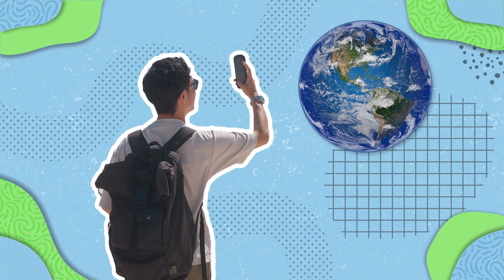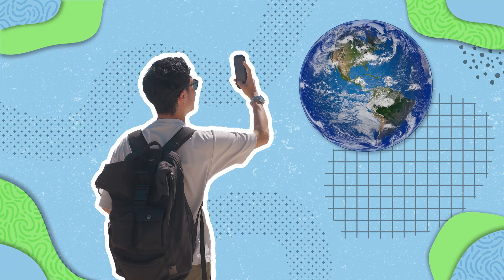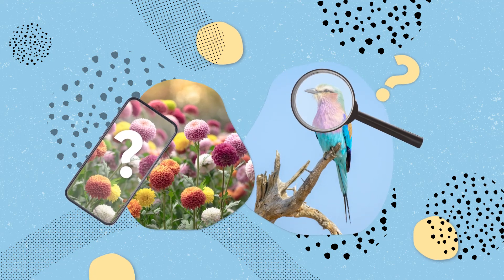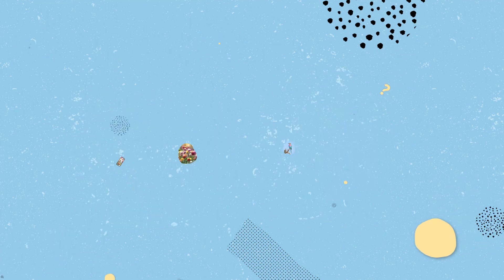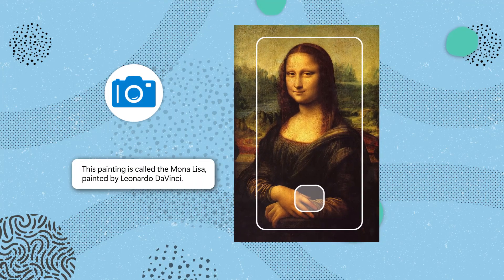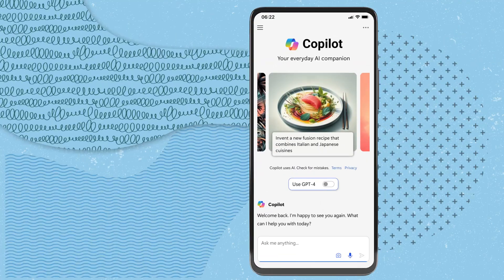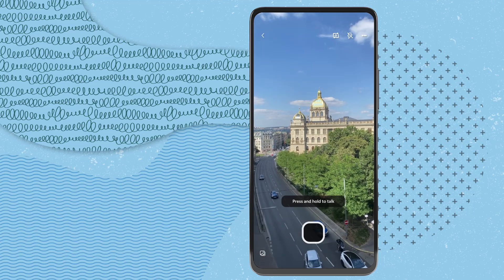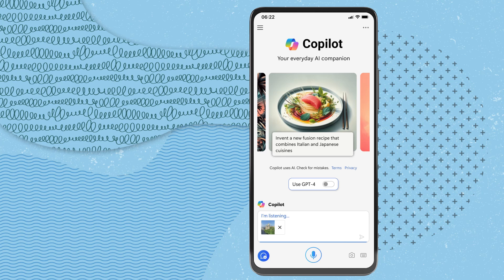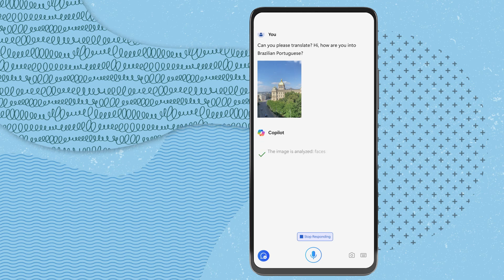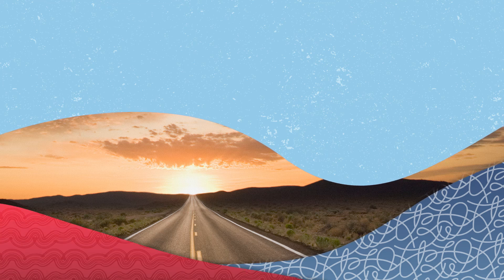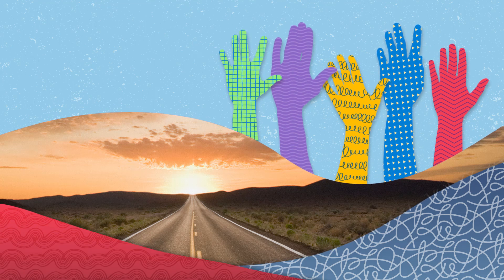Visual Search is another feature that empowers you to explore and understand the world around you. Whether you're curious about a mysterious plant in your garden or the species of a bird perched outside your window, Visual Search is there to assist. With a simple image, Copilot becomes your guide, transforming images into knowledge. With Copilot open on your device, tap the camera icon and either upload an image or snap a new one. Next, click the Speech Bubble to start a conversation about your image. Once you're done, click the Submit icon. Copilot then analyzes the image and provides insights based on your inquiry. These features help pave the way to a future where knowledge knows no bounds and learning is within everyone's reach.